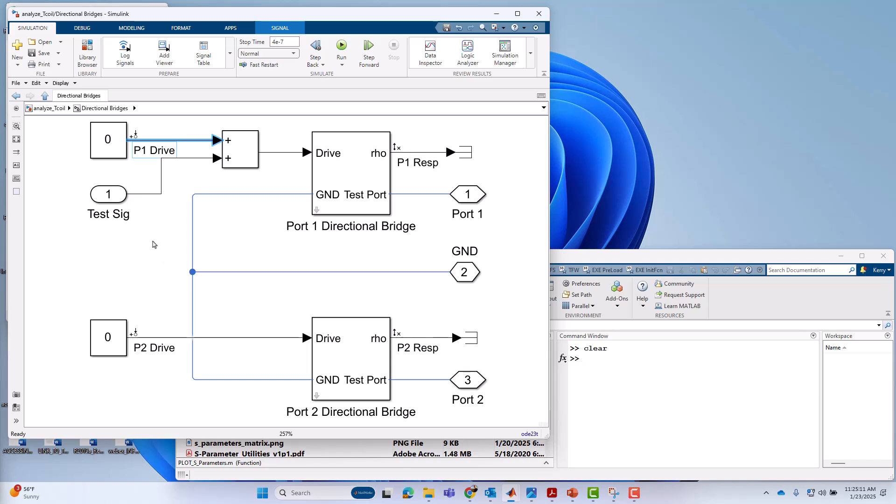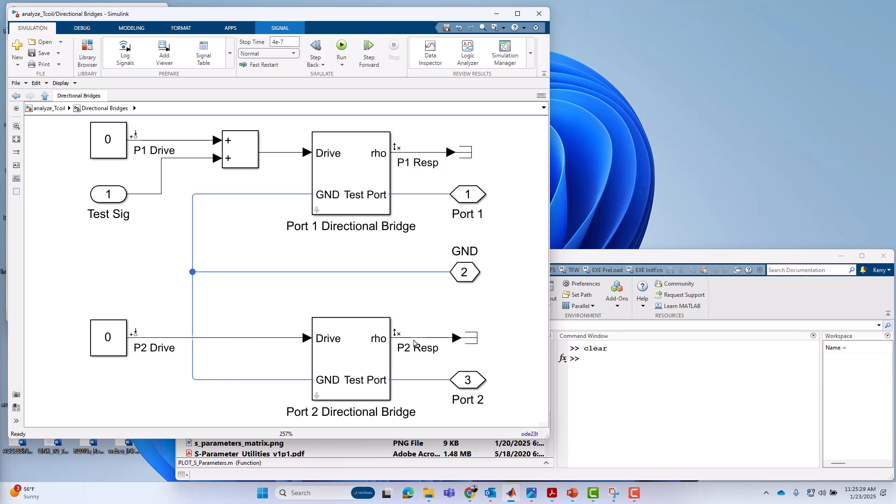And of course, when we do the linear analysis, we want all the combinations. We want to drive one, measure two. That's S21. We want to drive one, measure one. That would be S11. Likewise, from port two, we drive port two, measure port one. That would be S12. Drive port two, measure port two would be S22, the reflection. So we get all of that sort of for free, that kind of MIMO analysis when we use linear analysis.